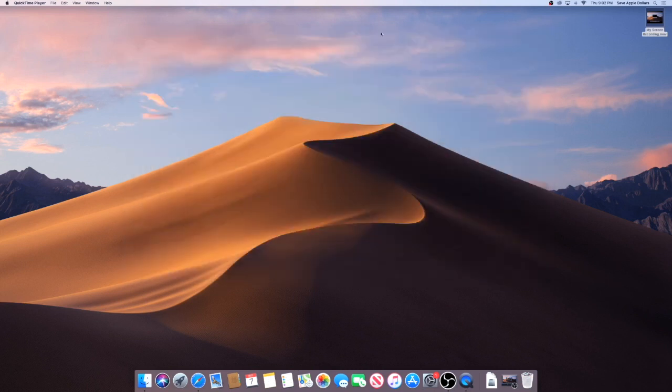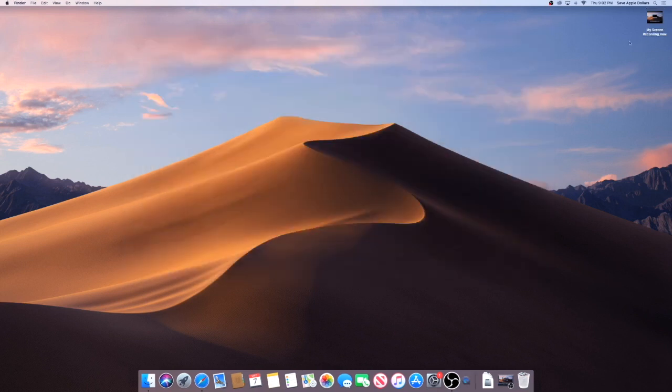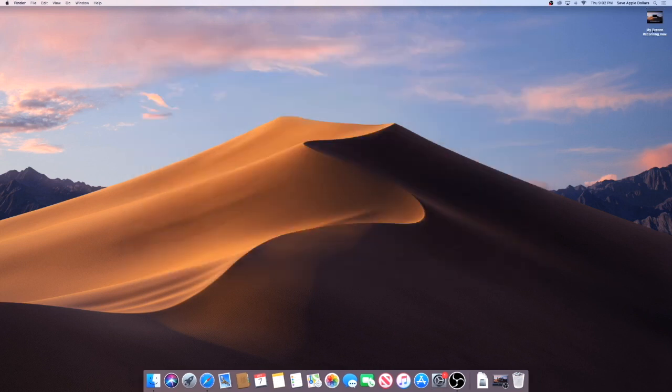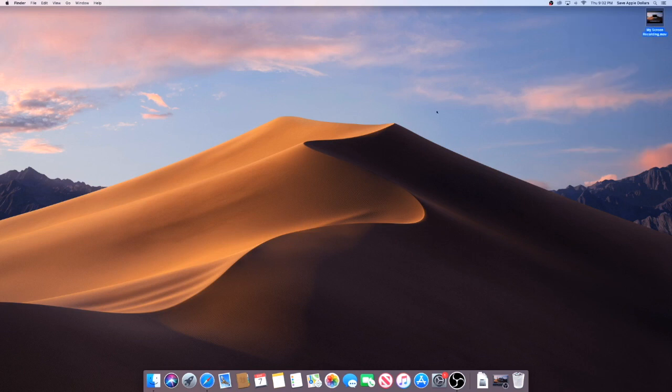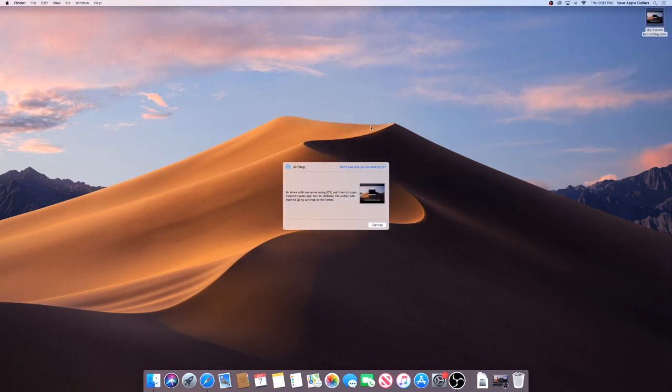It's pretty boring, but now we have the directions and we have this screen recorded. Last little tip: we can right-click on this now, go to Share, go to AirDrop.